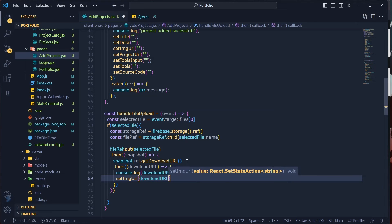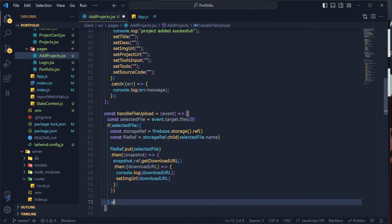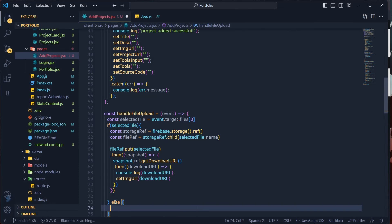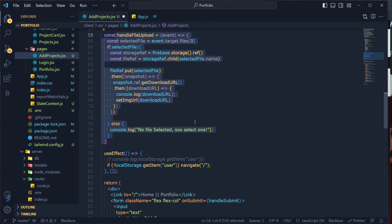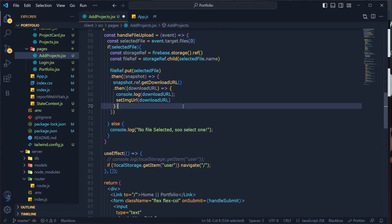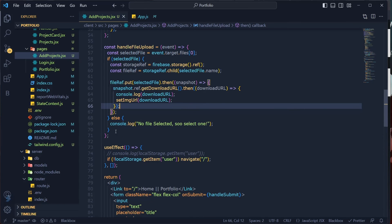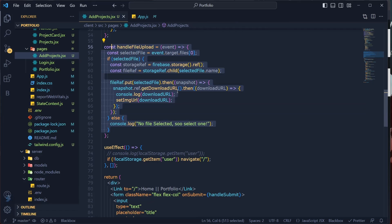Once we have the download URL, log it and call setImageUrl(downloadUrl) to update the state. In the else block, if no file was selected, just log 'no file selected'. That completes the function — nothing else to do.